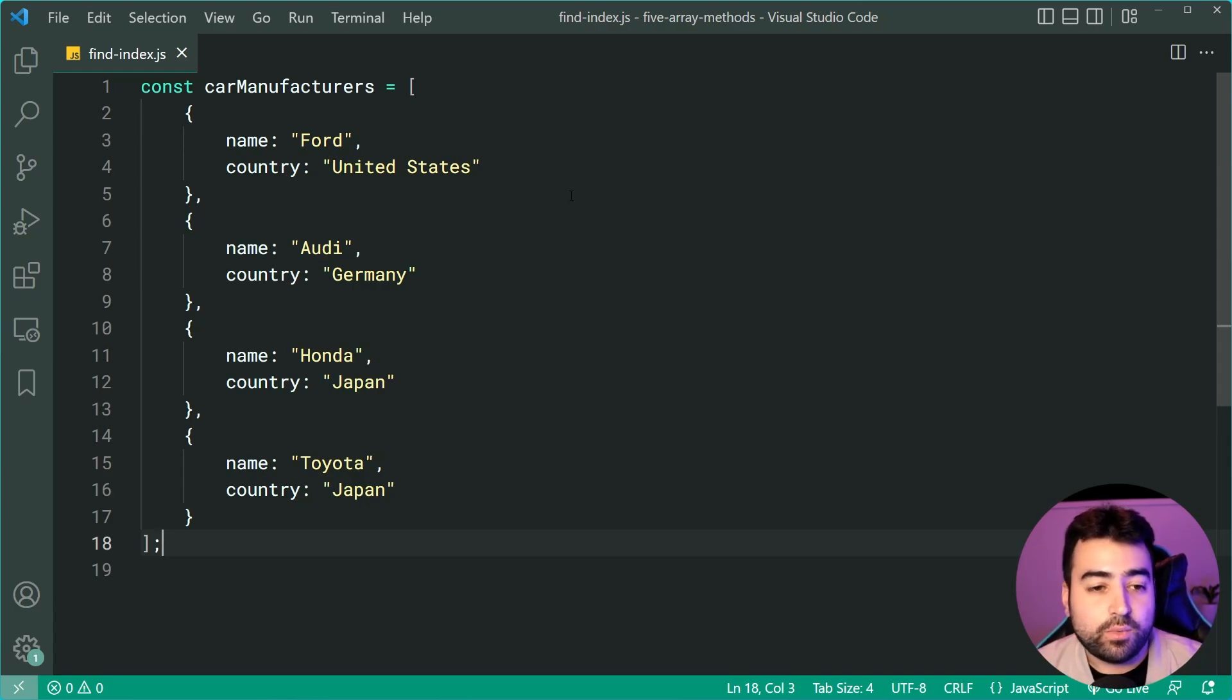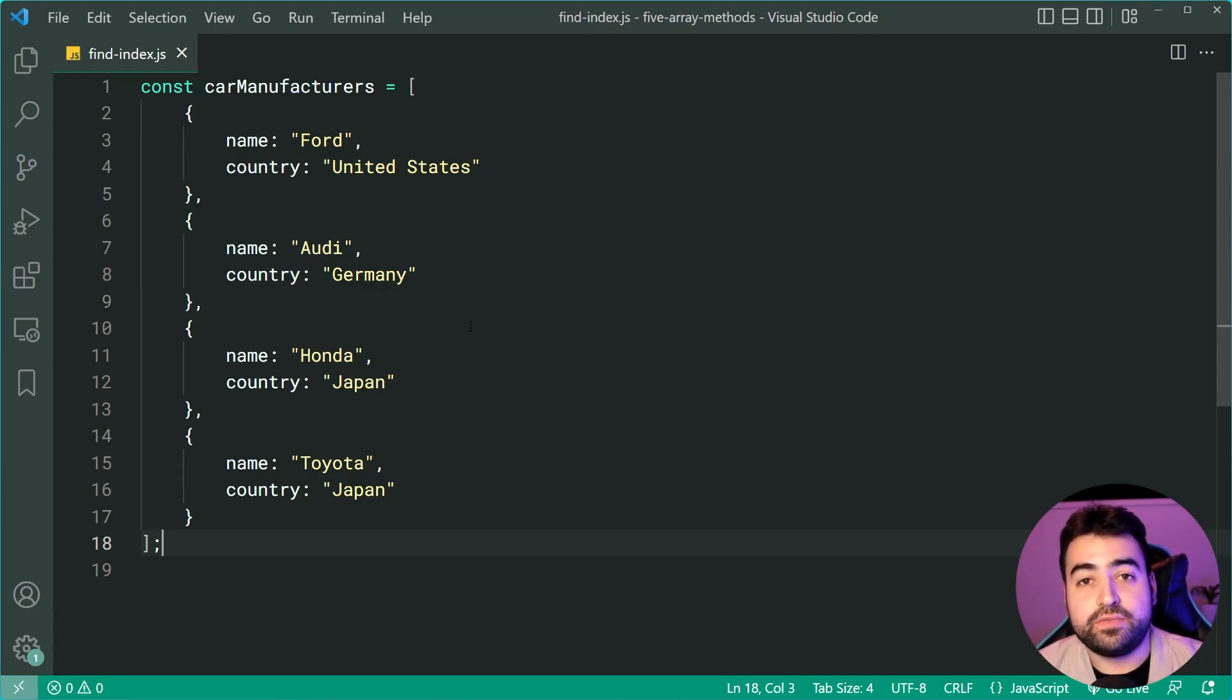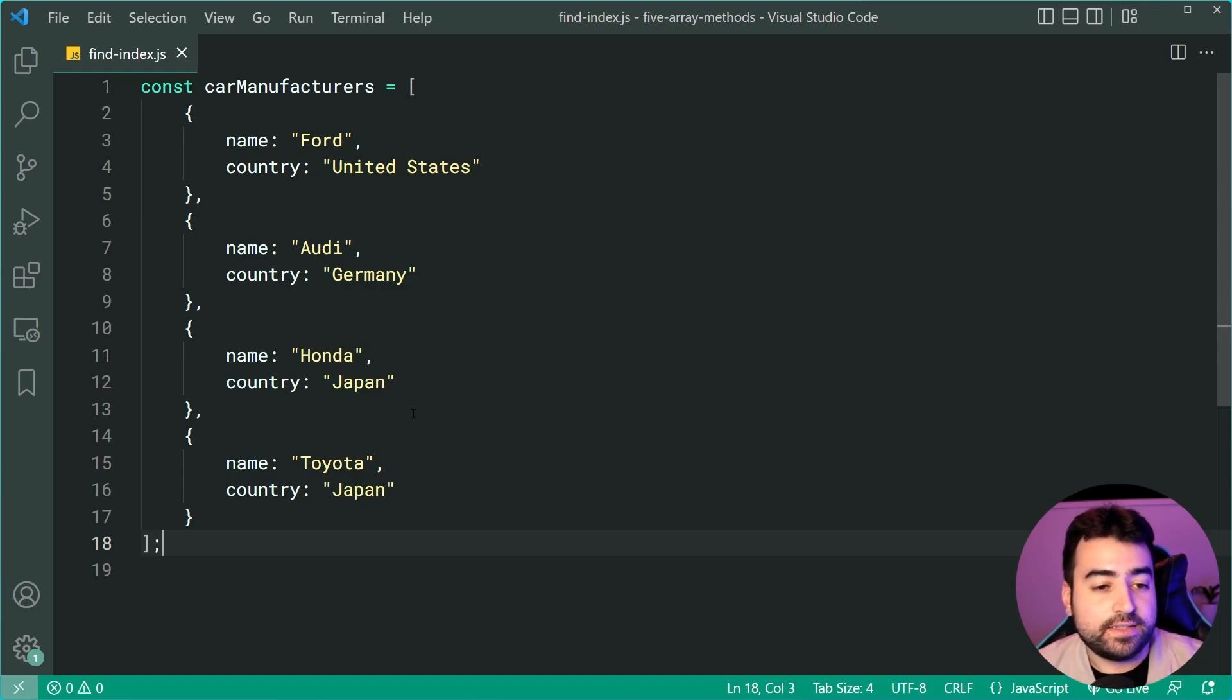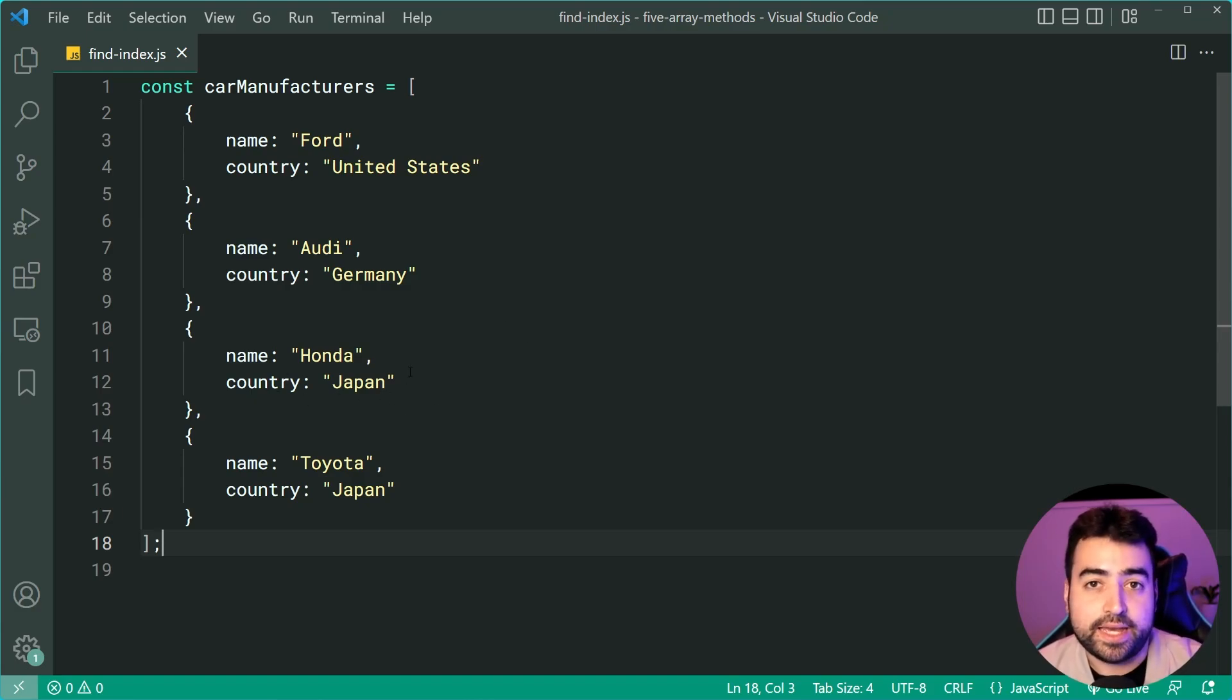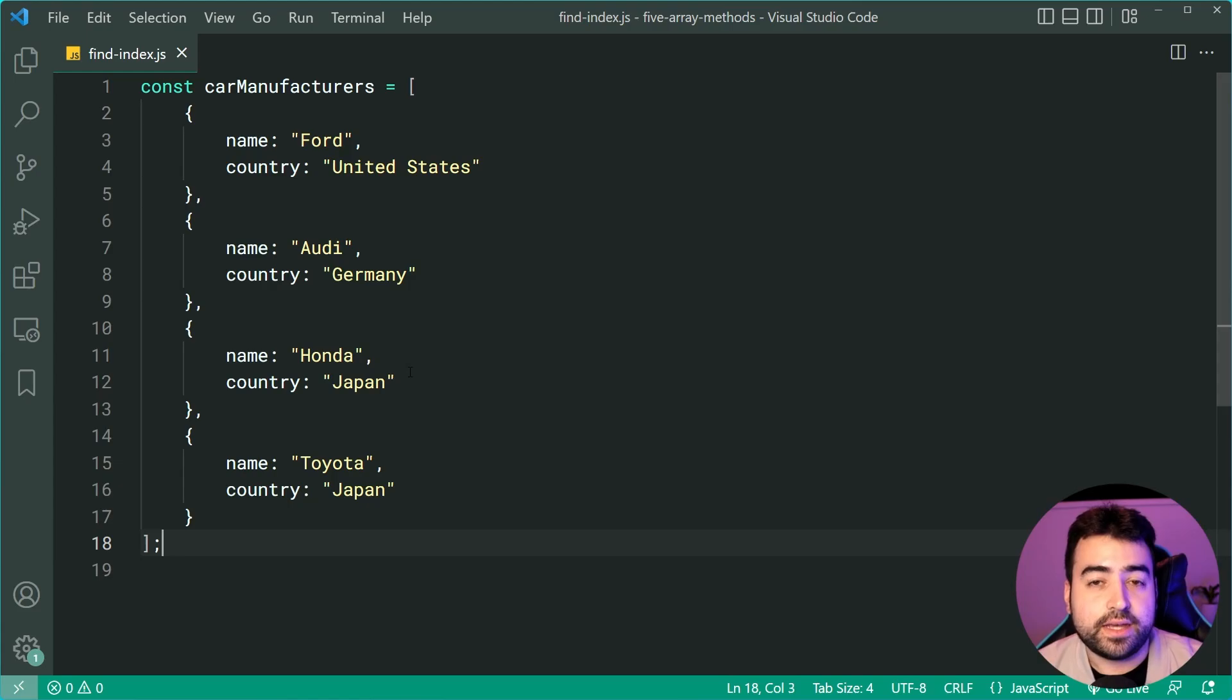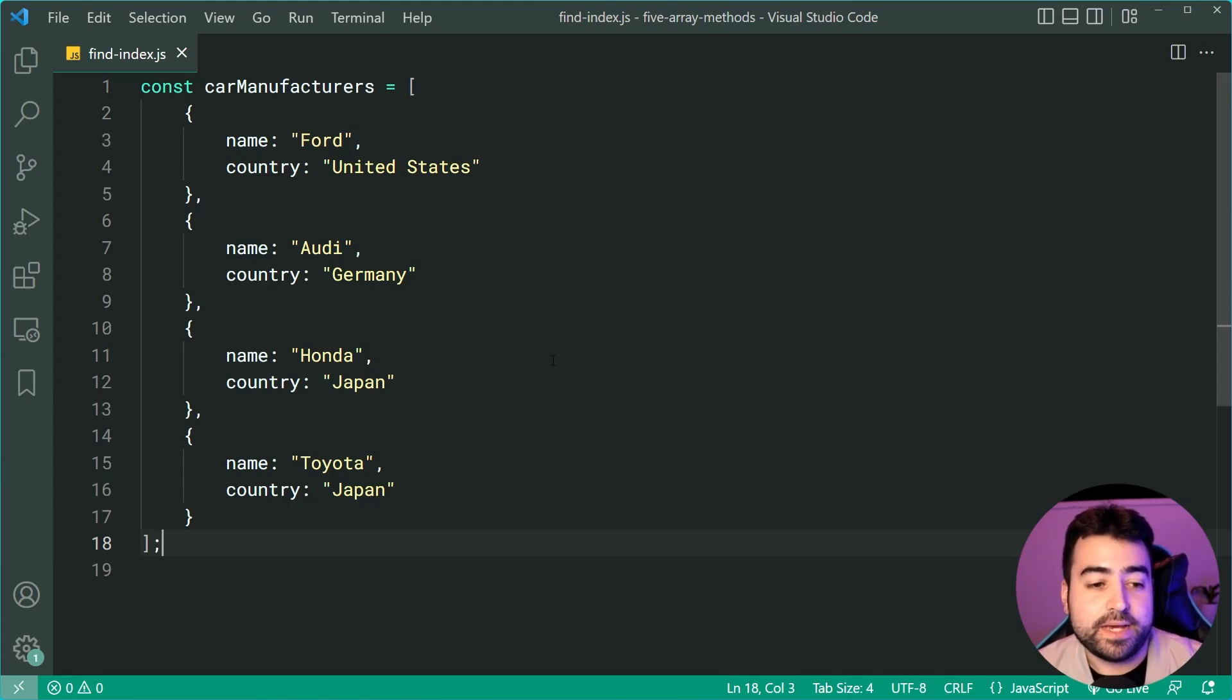Now let's say I want to find the first car manufacturer in this array that is from the country of Japan. We can do this using the findIndex method.